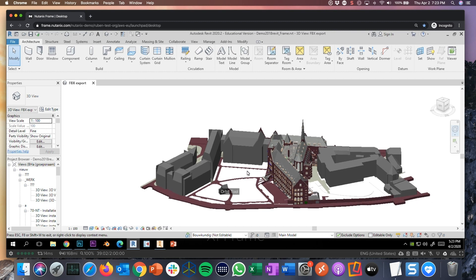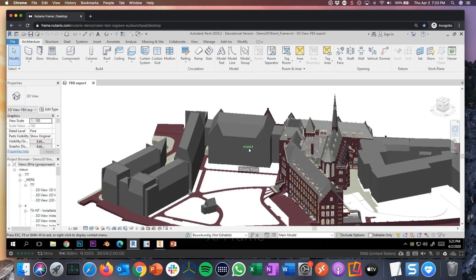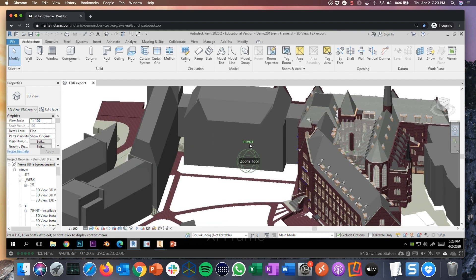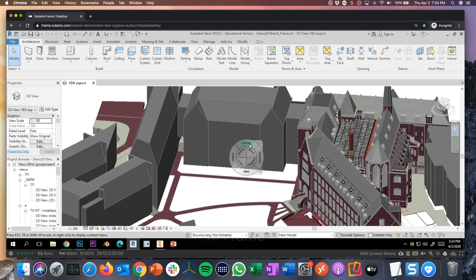Or Revit as an example. And this virtual machine in this example is running in public cloud. Could be Azure, AWS, GCP. Can also be on-premises powered by Nutanix AHV.